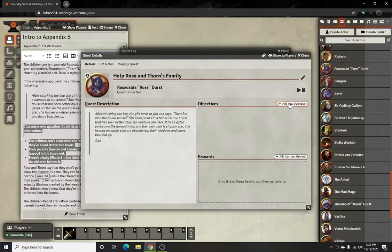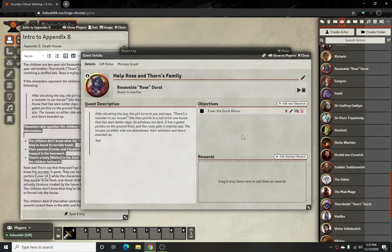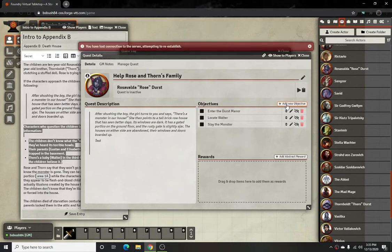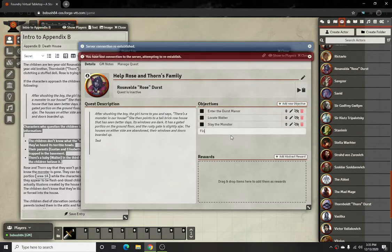So you'll set up some objectives. A first good objective would be something like 'Enter the Durst Manor,' and then it'll just show like that. Then it'll be 'Locate Walter,' and then 'Slay the Monster.'